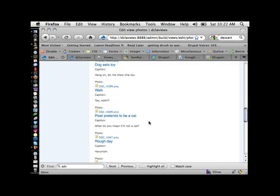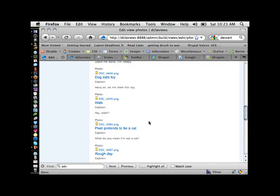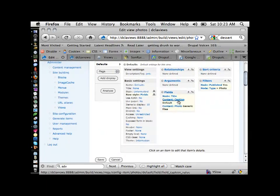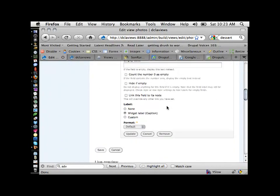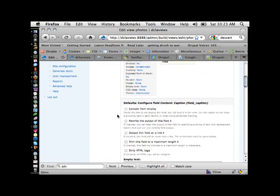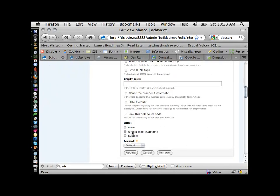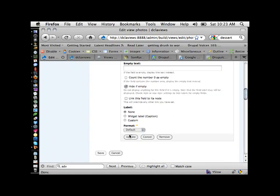Already something better is showing up. We're still not seeing the picture, and the captions aren't quite right yet. For the caption field, I'll remove the label — note that on a CCK field, the label option is down at the bottom, not at the top like a default field. You can rename the label, set it to none, or use a custom one. I'll hide this if it's empty and update. The caption looks better already.